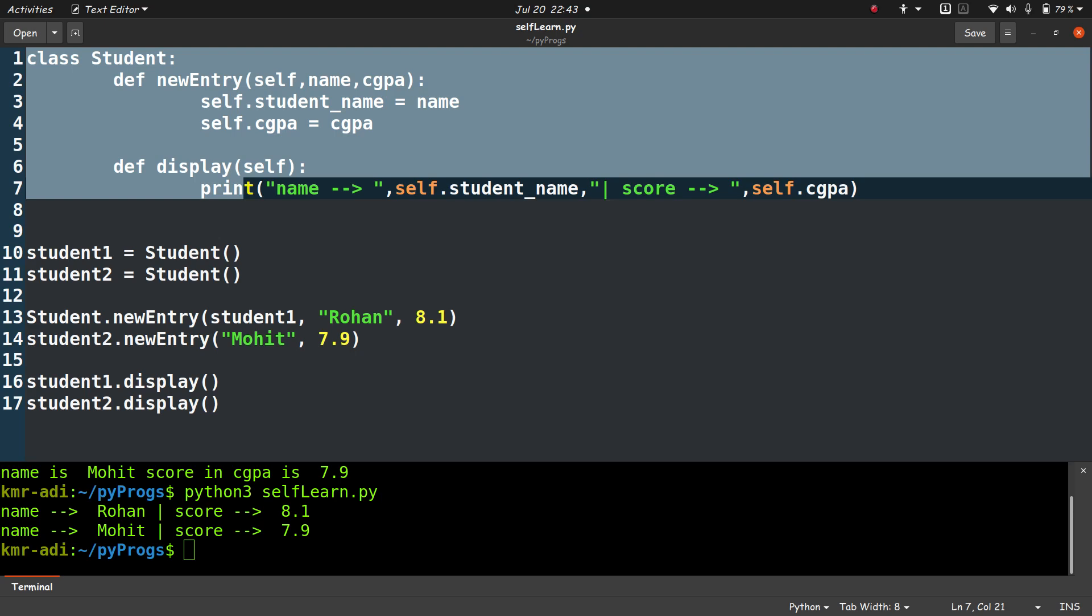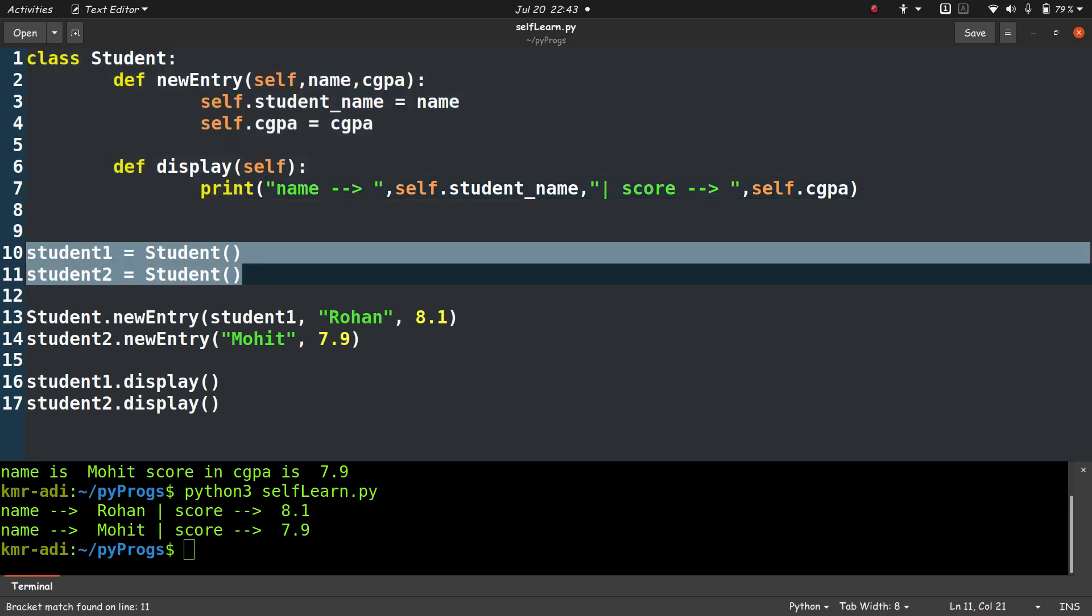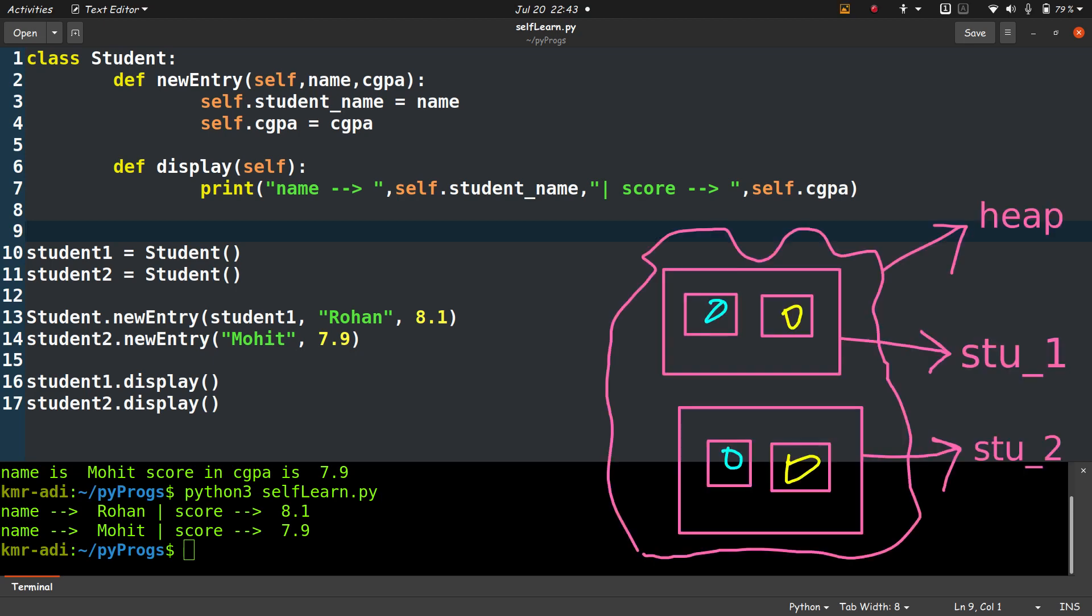In this program we are going to create two objects, student1 and student2. So what happens when we create two objects is that we get a memory allocated in the heap memory for each object.